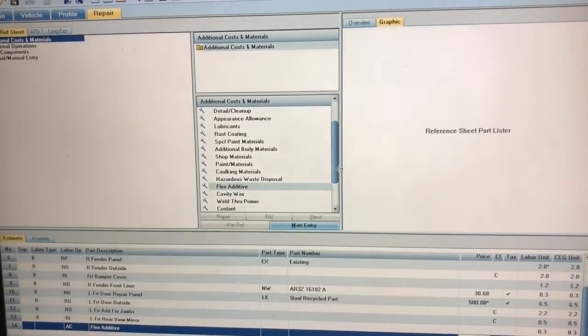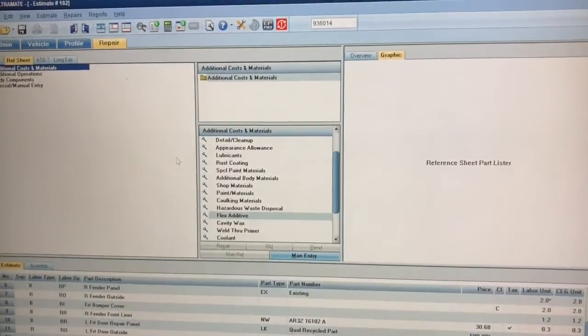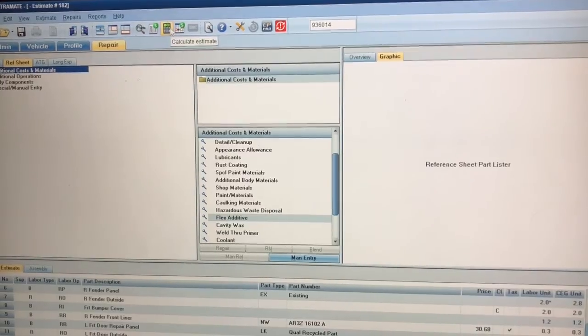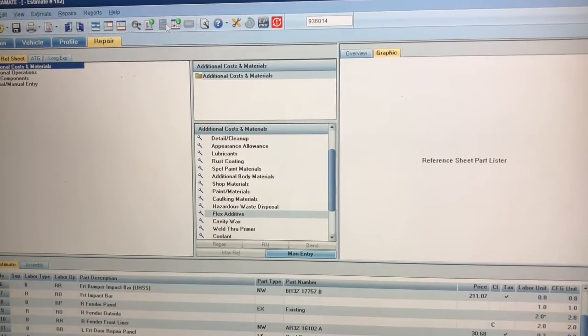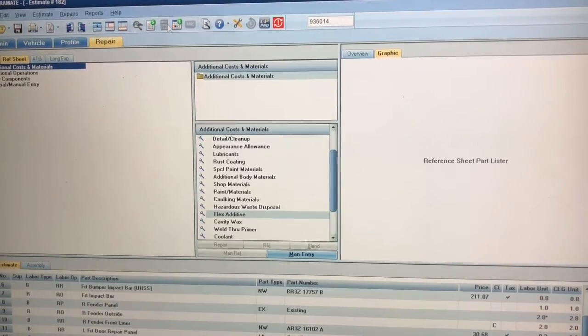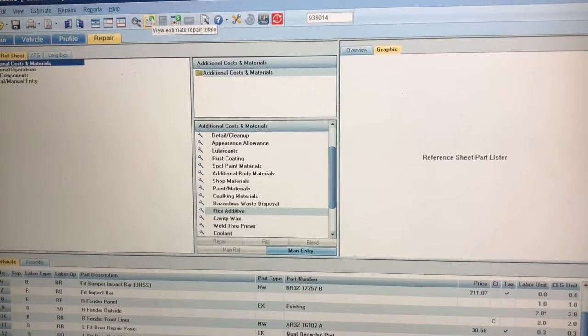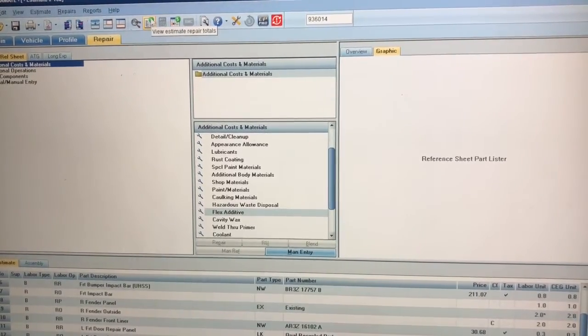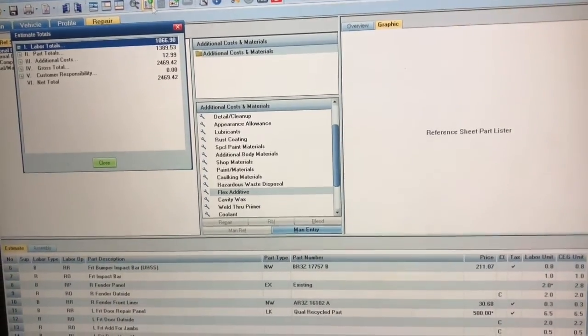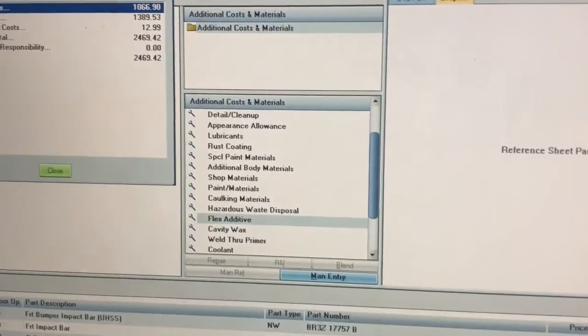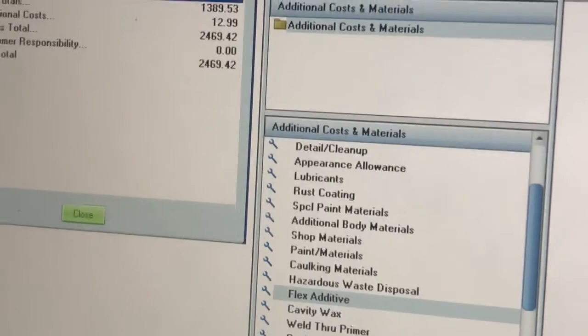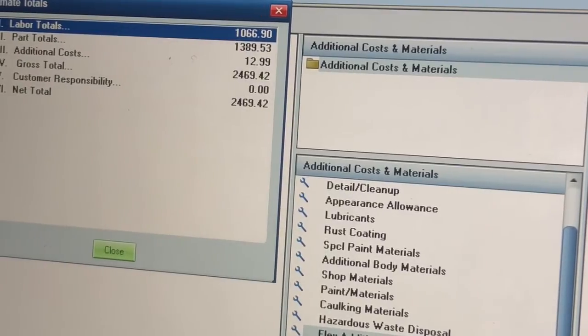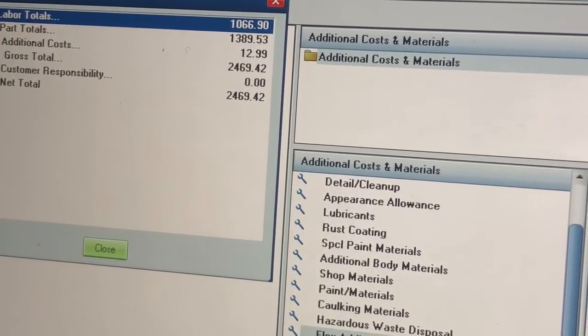Once you've added everything on here that you want to add, you can actually go to the top of your screen and there's going to be a little calculator. You hit this calculator and it sums everything up, all the additional parts that you put on there, so it totals it up for you. And then if you view this little sheet to the left of the calculator, this will actually give you the price you're at. So you're at $2,469.42.